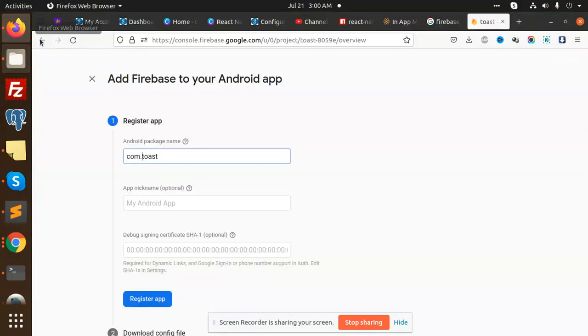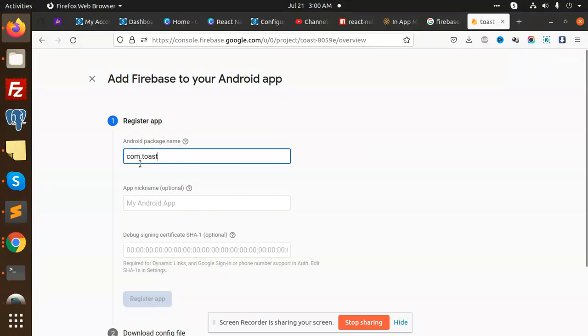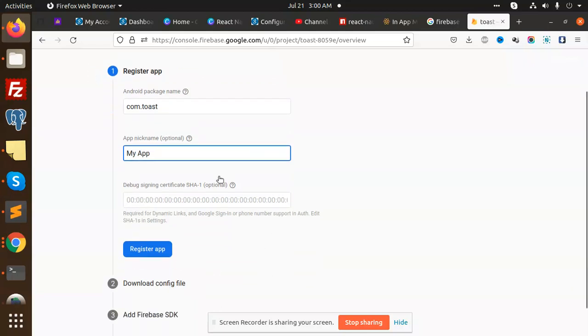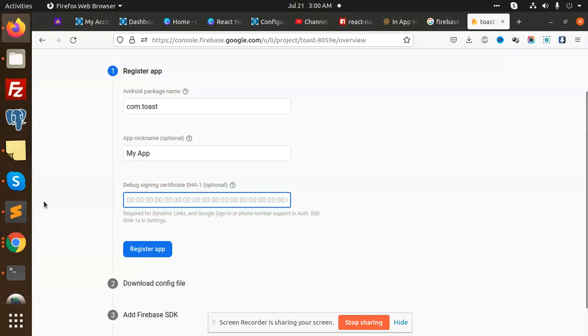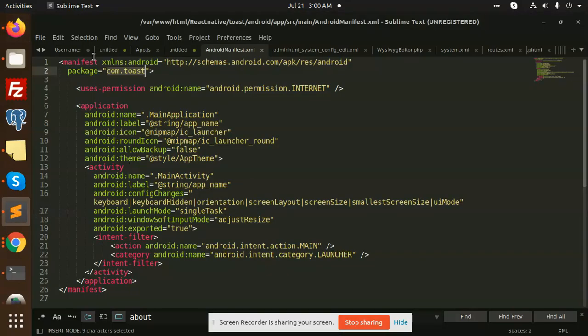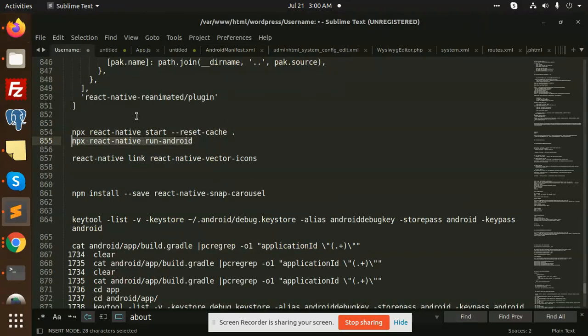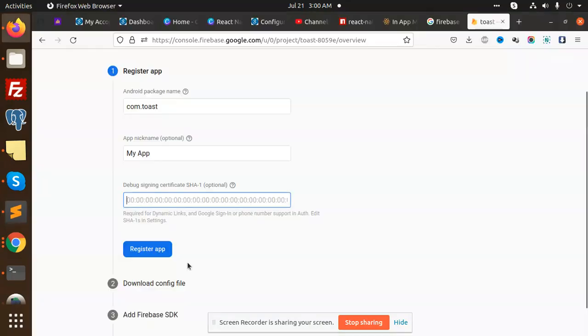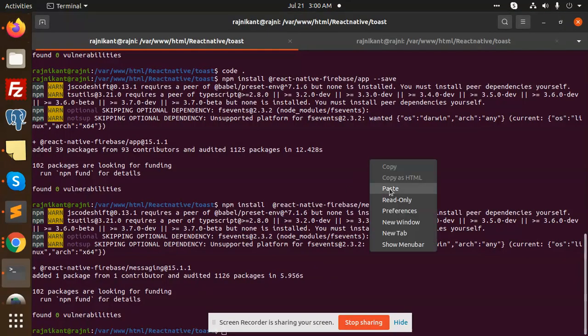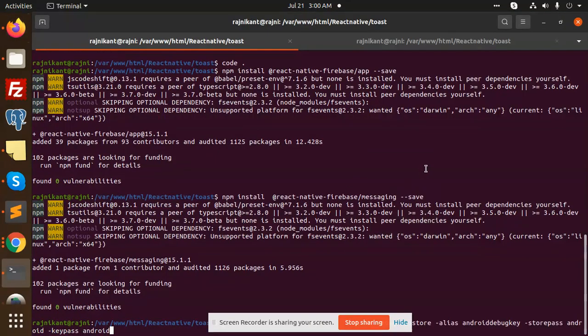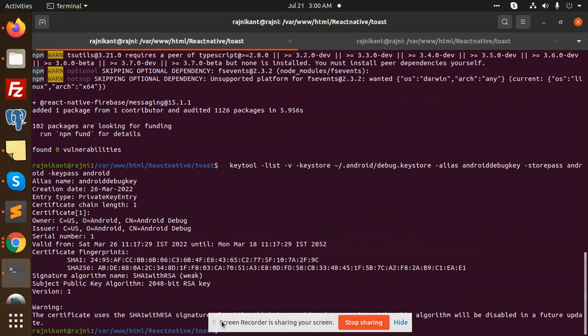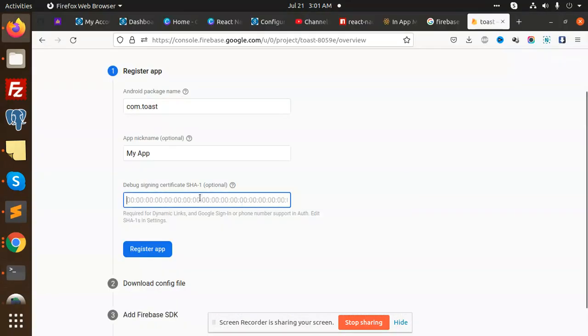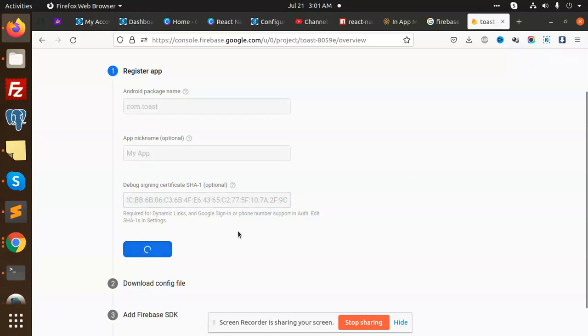My app. And you can add this SHA key signing certificate. So let's add it. I will going to get it from here. There is a method for getting this one. Go to the terminal, add this one, enter. So I'm getting the SHA-1 key. I'm going to copy this, adding this here. Register the app.